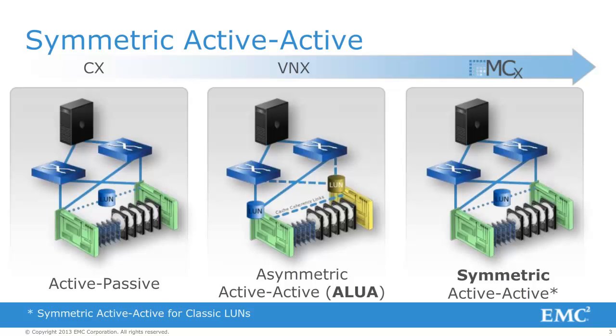This enables hosts to access LANs by using both VNX storage processors simultaneously. Symmetric Active-Active is supported for Classic LAN, which is a LAN that is not bound from a pool.